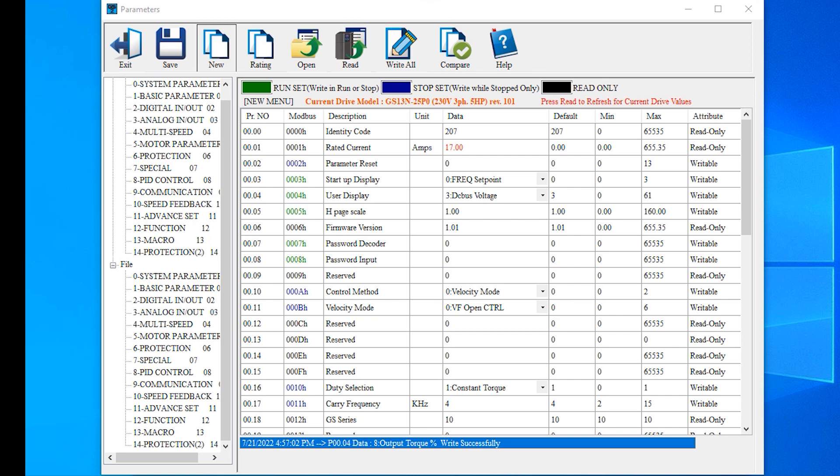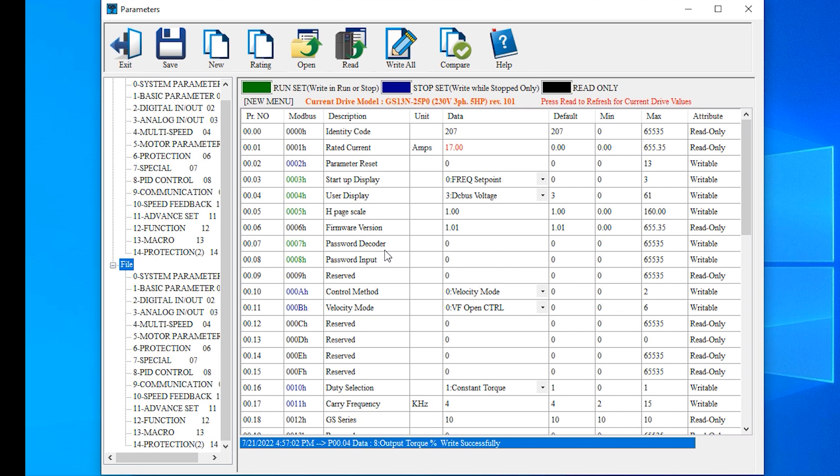Just pay attention to the indication here that this is a file, and here it shows we are modifying the file. Nothing is being sent to the drive. You have to make sure you're connected to the drive and use write all to send these parameters.